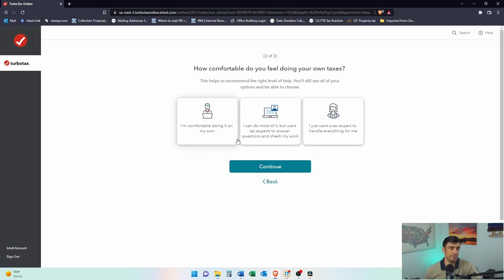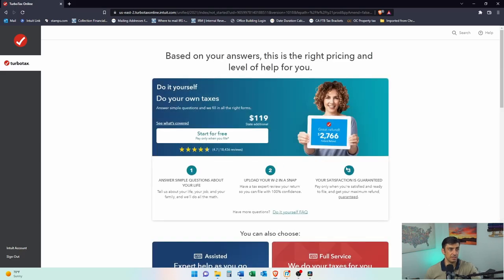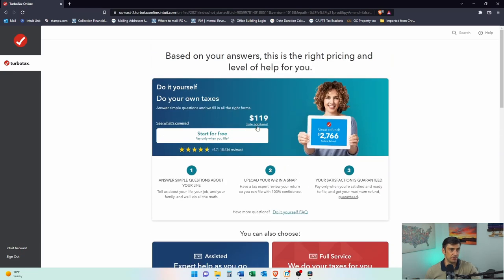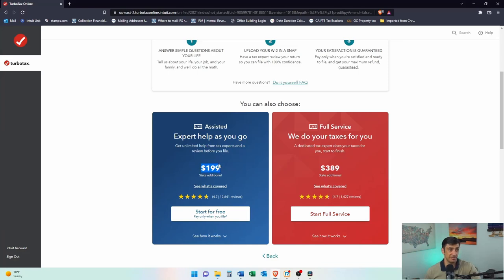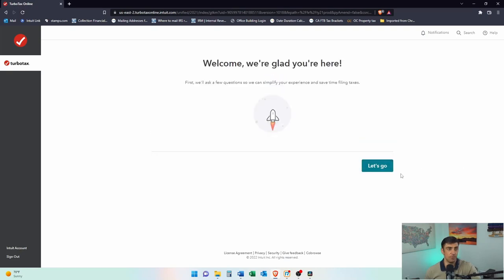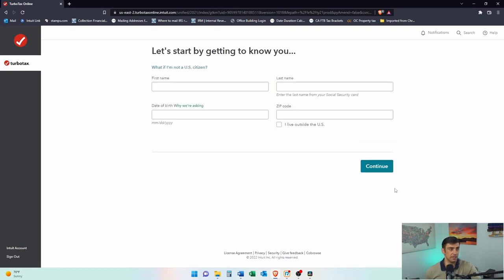They're going to guide you on which product to buy: do it yourself, have a tax expert help a little, or have a tax expert do everything. I'm going to say I can do it myself. It's going to give you three products based on your answers — $120 to do it yourself, $200 to have someone help along the way, or almost $400 for someone to do it for you. I'm going to do it the cheapest way here, DIY.